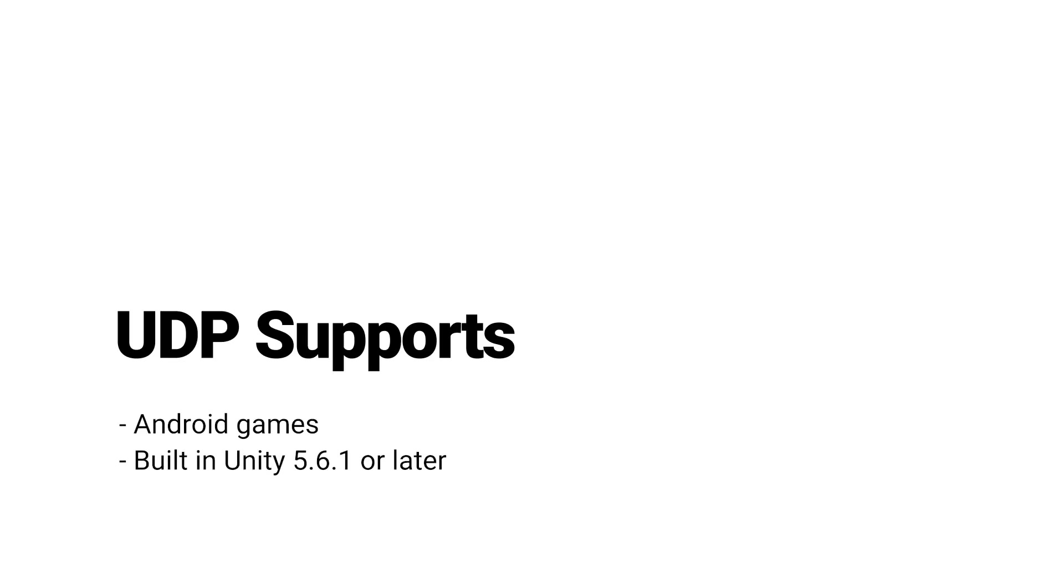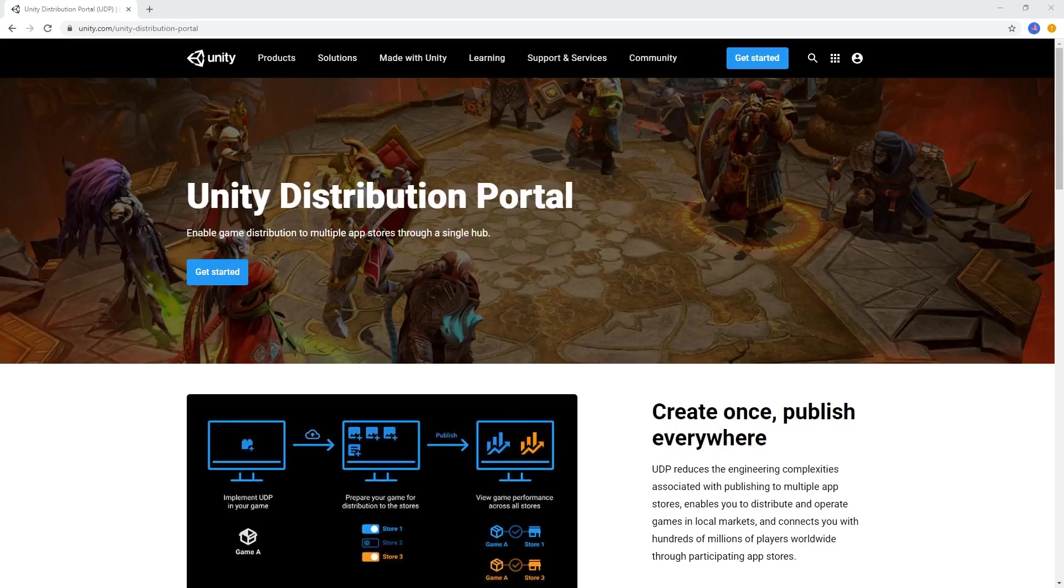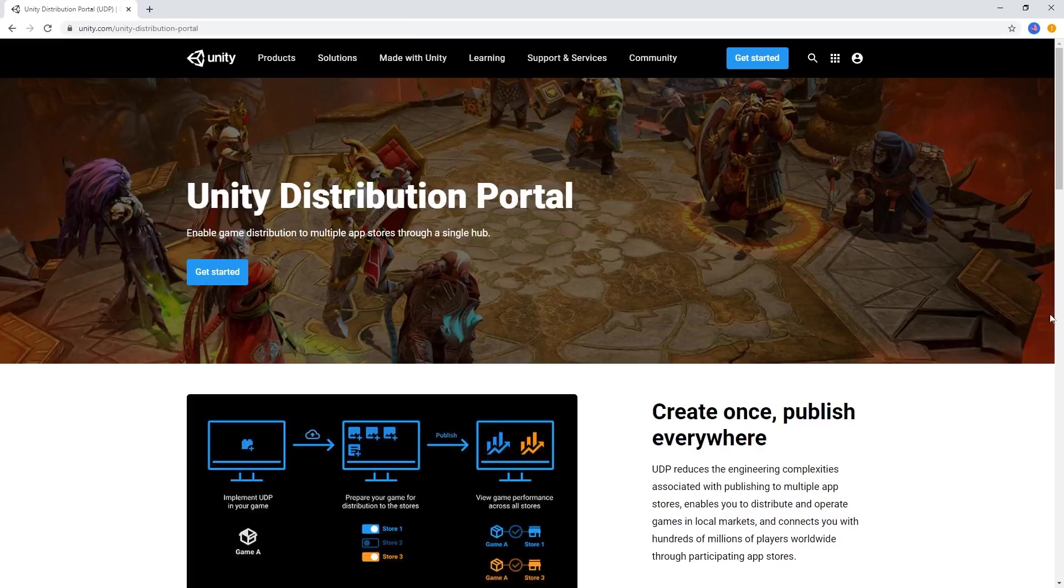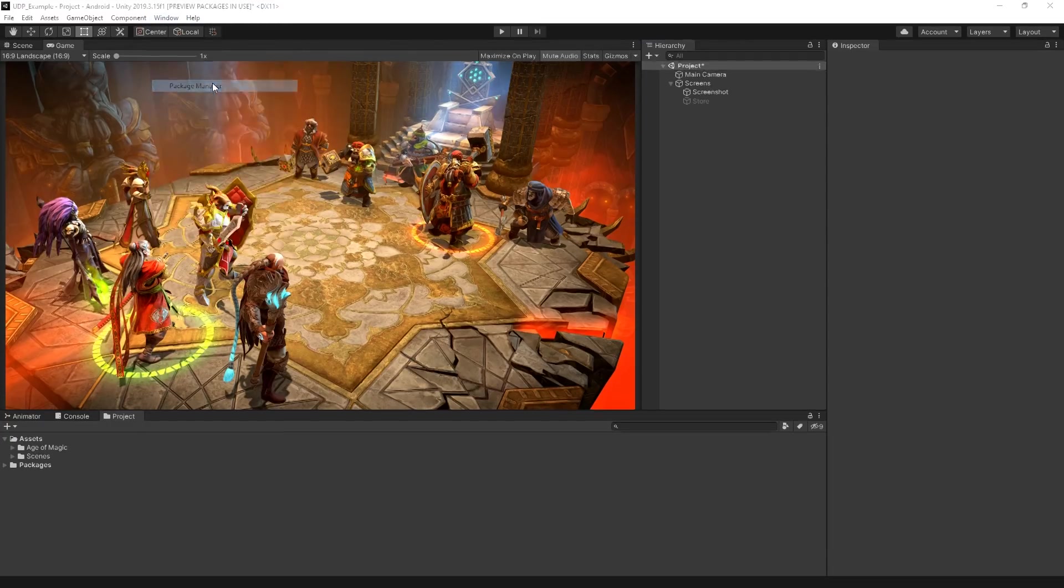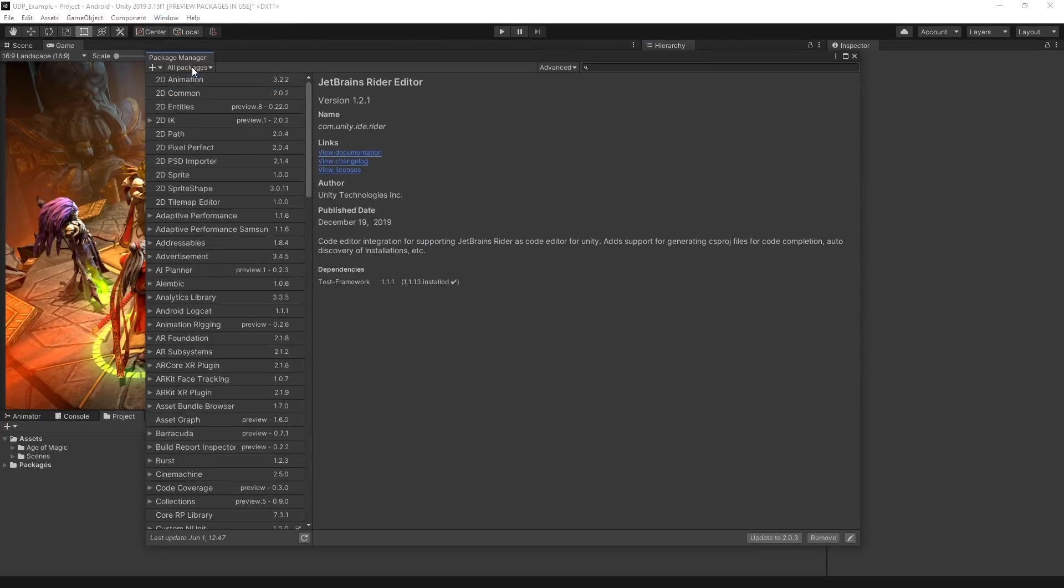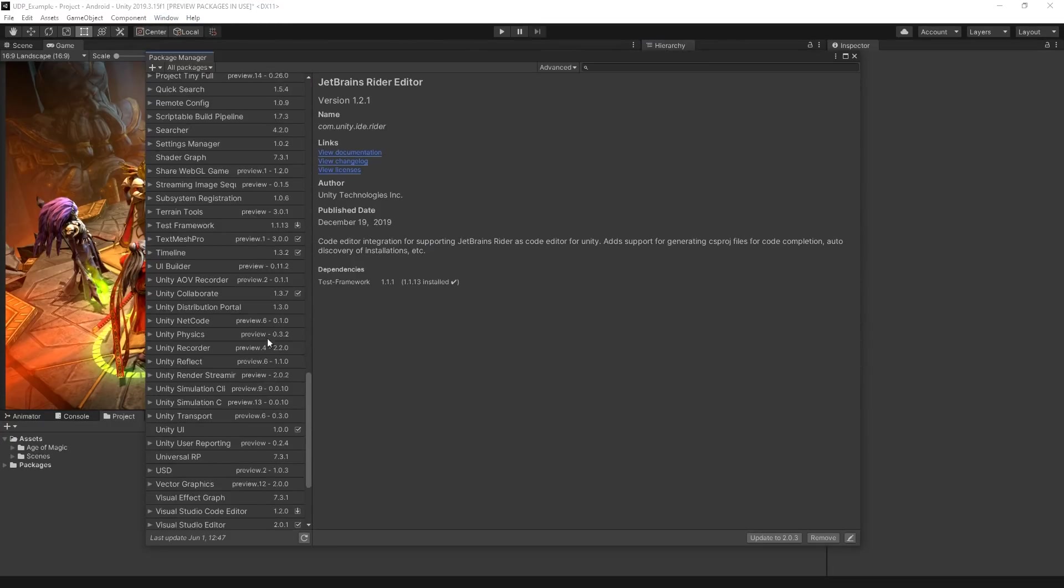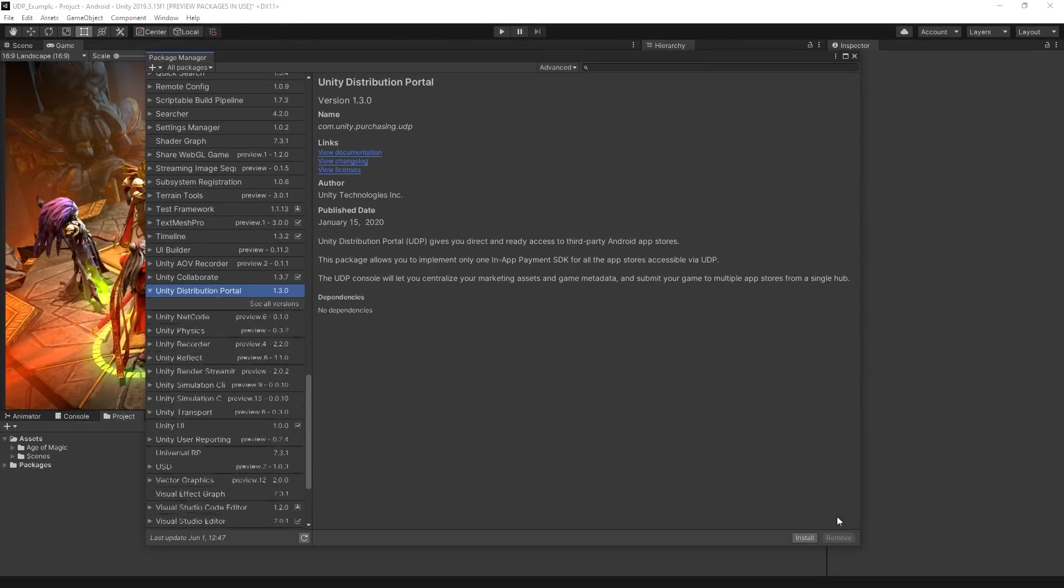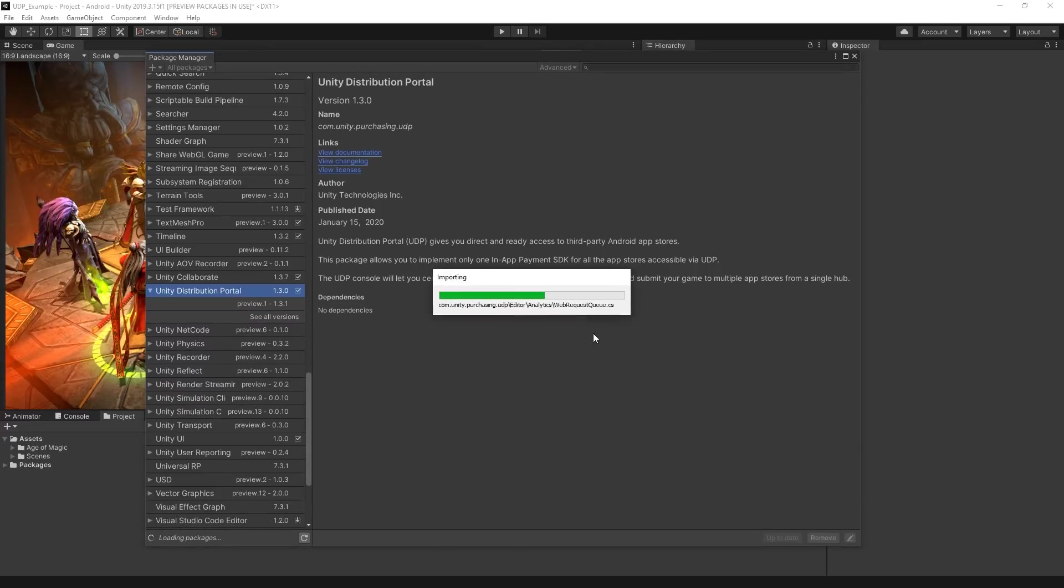However, Unity versions 2018.4 and above are recommended. UDP is free for developers and can be downloaded for use in your project using the Package Manager in Unity. It's also available via the Unity Asset Store.